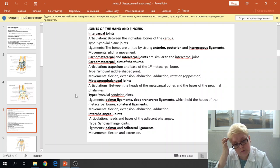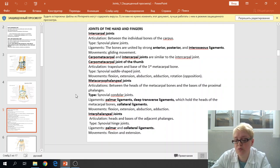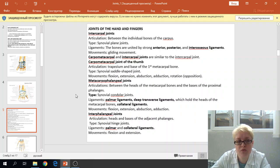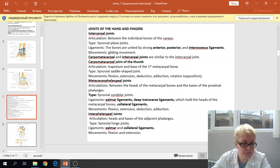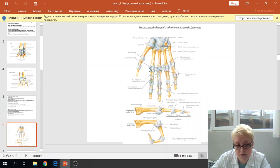The metacarpophalangeal joint — articulation occurs between the head of the metacarpal bone and base of the proximal phalanges. The type is the synovial condylar joint. The ligaments are the palmar ligament, deep transverse ligament which holds the heads of the metacarpal bones, and the collateral ligament. The movements are flexion, extension, adduction, and abduction of the fingers. The collateral ligament, deep transverse ligament, and palmar ligament can all be seen here.